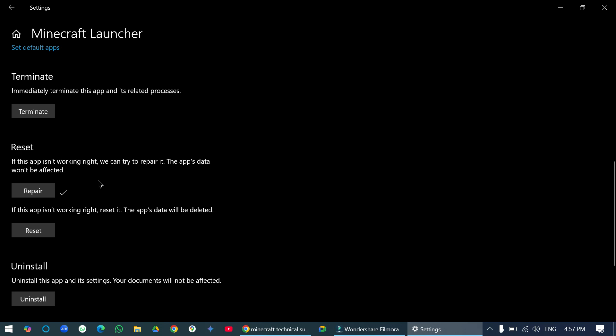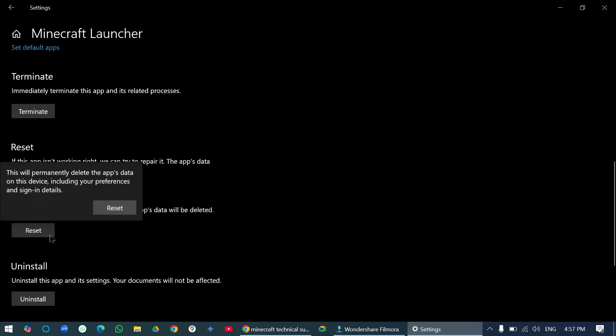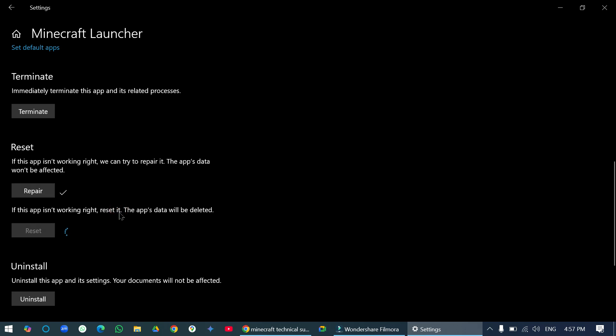But if you check the app, if it still doesn't work right, go to reset, click on reset, again click on reset, and it'll reset all data.